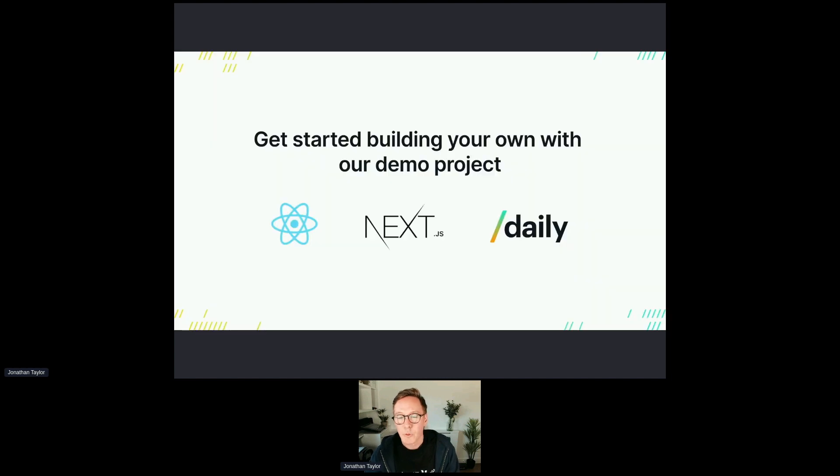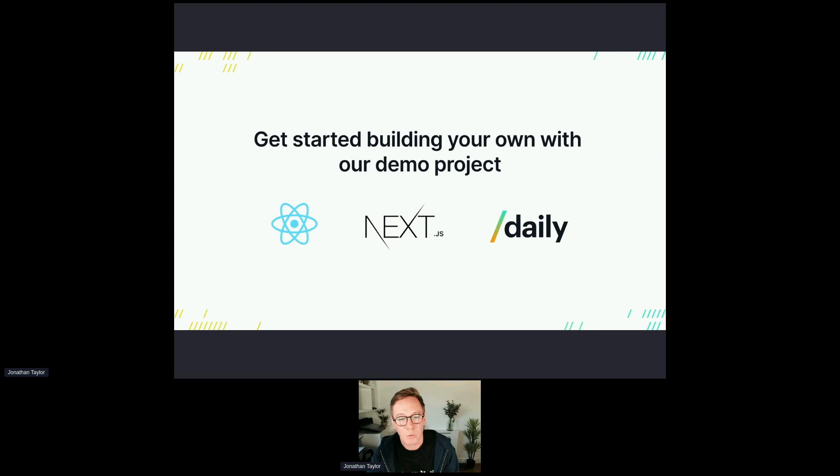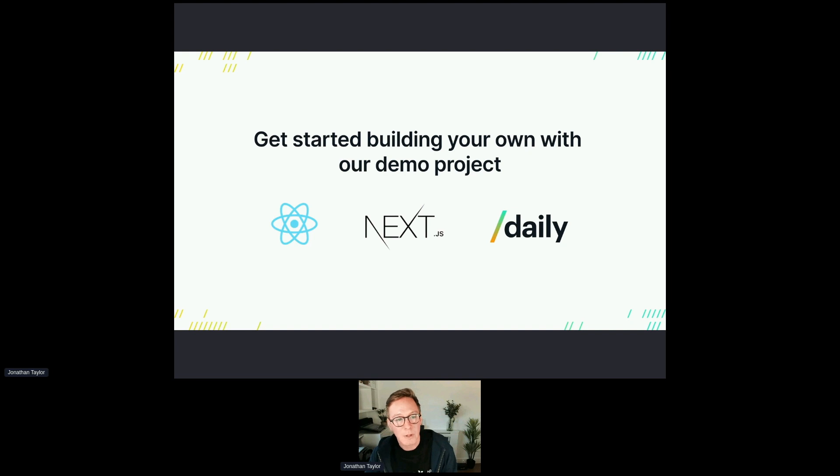If you want to try that yourself or want to know more, daily.co/prebuilt is how to do that. But for those of you that want to take it a step further or maybe want to create your own experience or have a big idea and just need a starting point, we created a demo project for this talk that builds on some of the concepts around a virtual classroom. For those that are technical, it's a React and Next.js application. And as I mentioned, it's built on the daily platform.